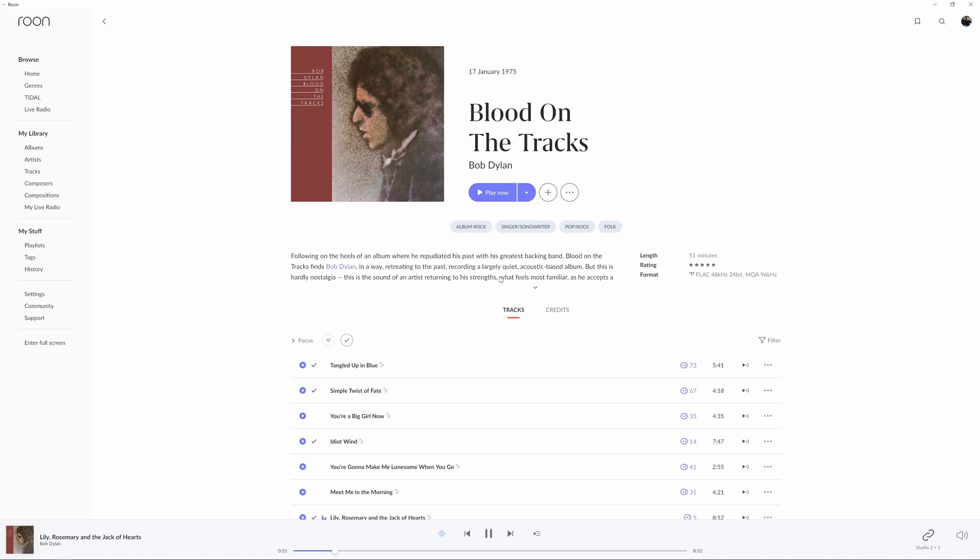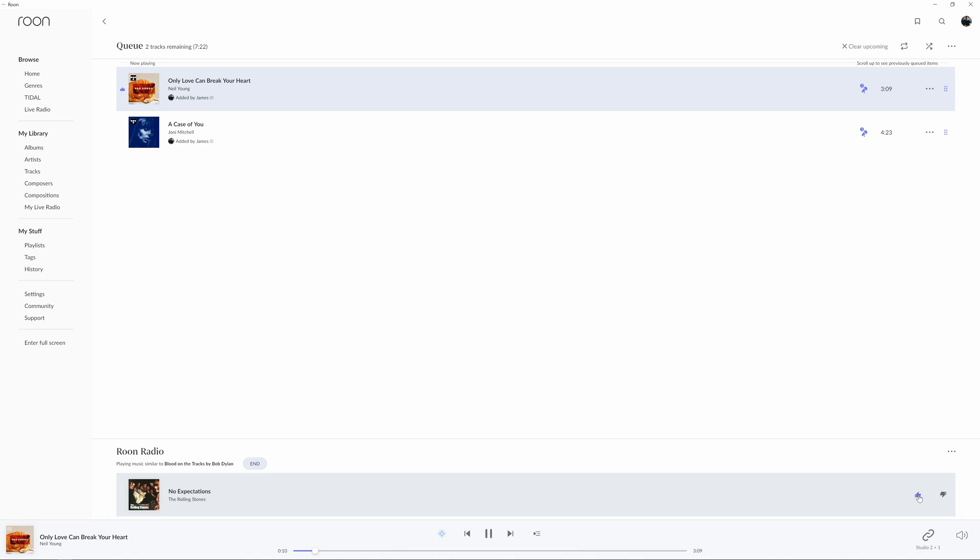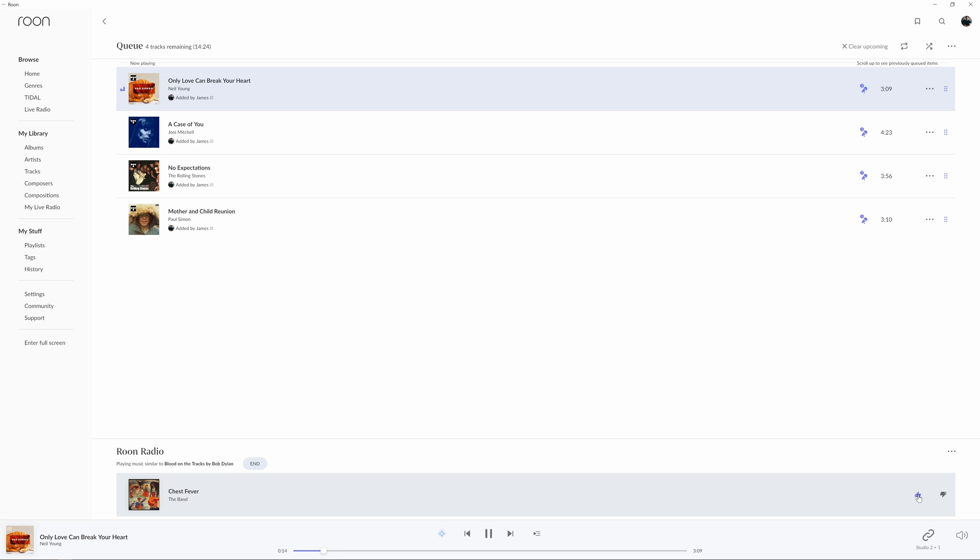Rune Radio looks at what you're listening to, whether you picked a single track, a whole album, or even a symphony, and will keep playing you music based not only on your own preferences but on what it's learned from all Rune users.